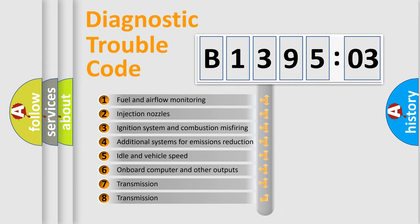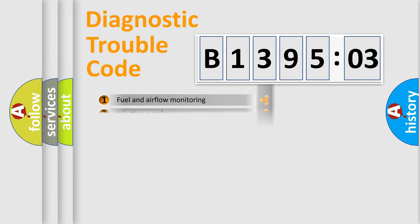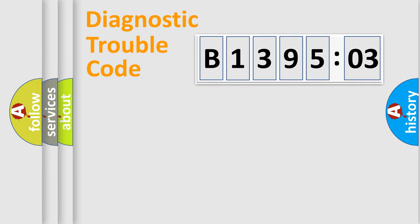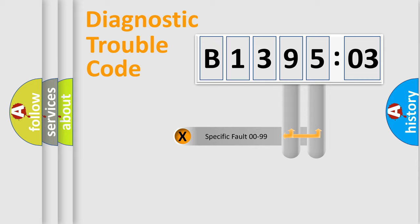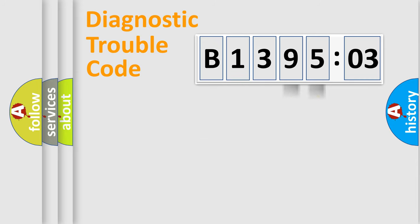The third character specifies a subset of errors. The distribution shown is valid only for the standardized DTC code. Only the last two characters define the specific fault of the group.